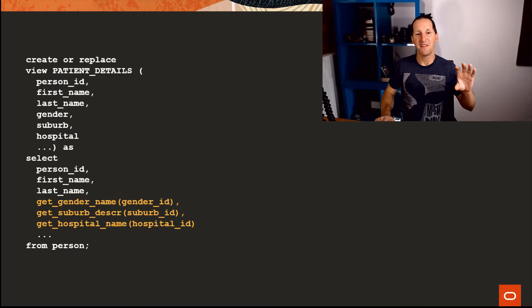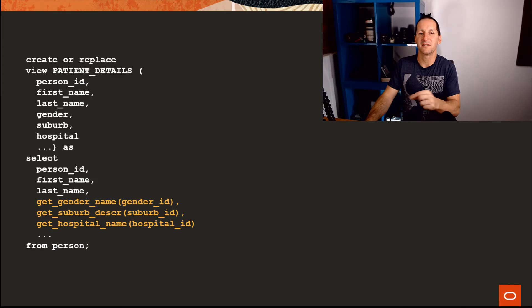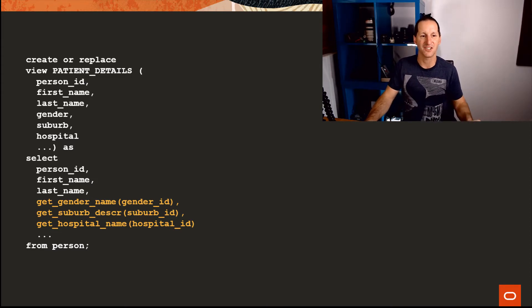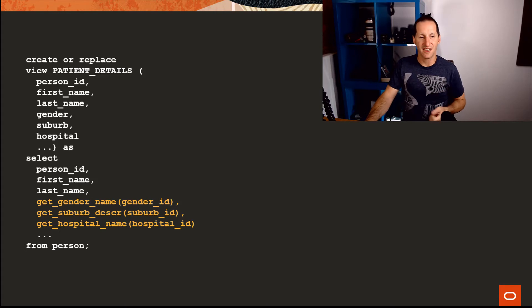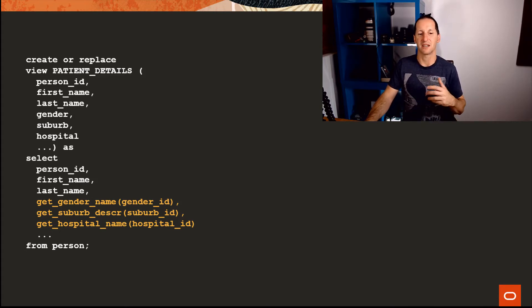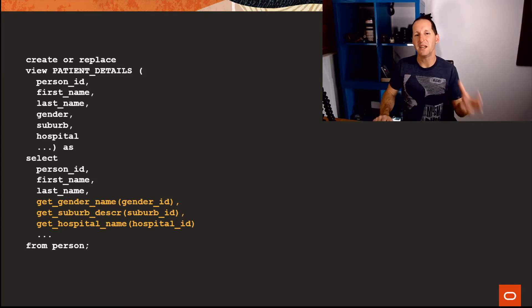Then they said, 'Well we can take this to the next level. I've got lots of different surrogate IDs.' And this is actually a hospital application, so 'I've got patient details, I've got the gender ID, the suburb, so I got get gender name, get suburb description, get hospital name, etc.'